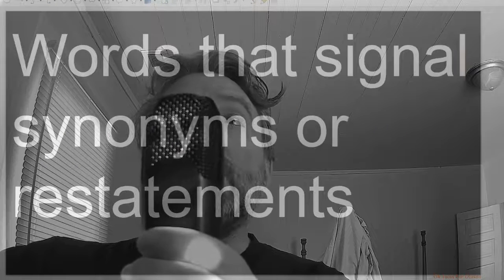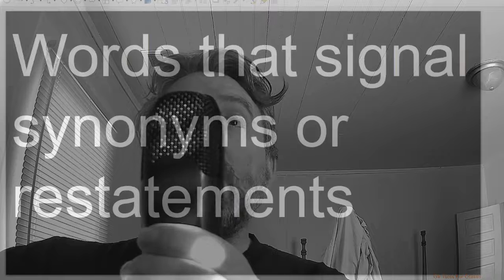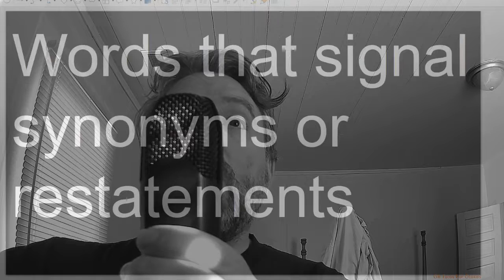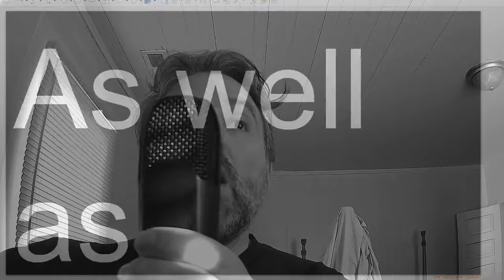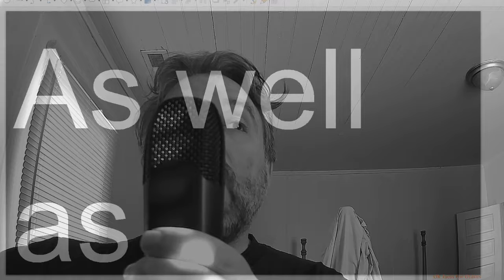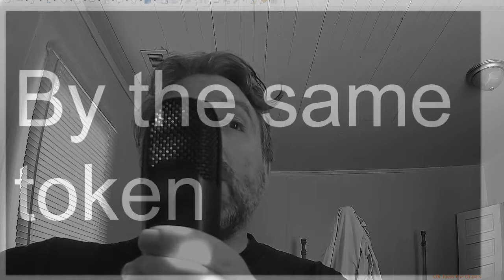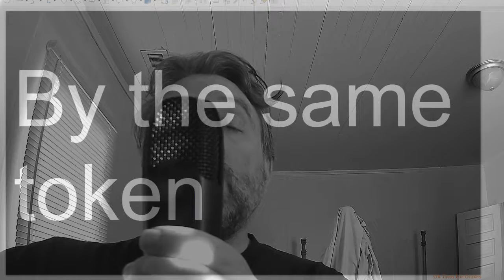Words that signal synonyms or restatements: also, as well as, by the same token.